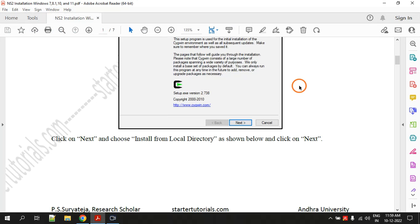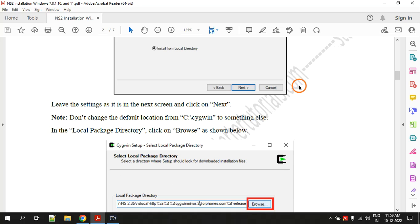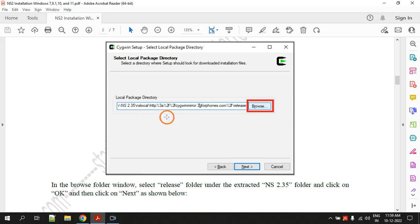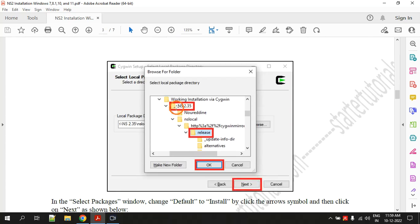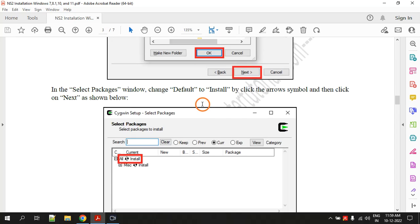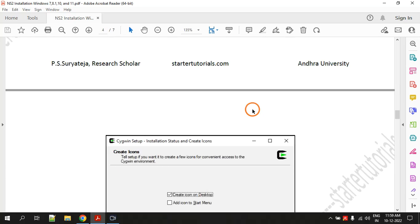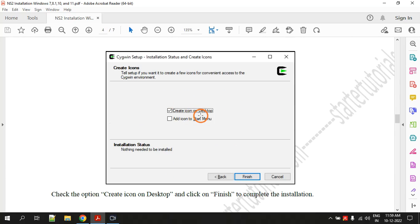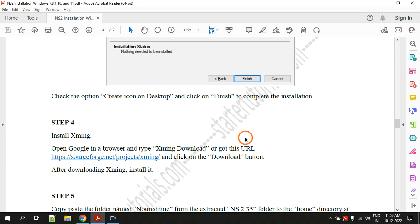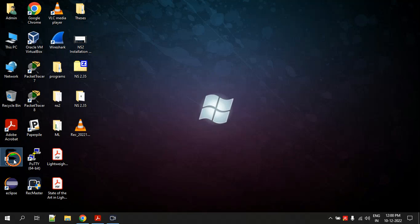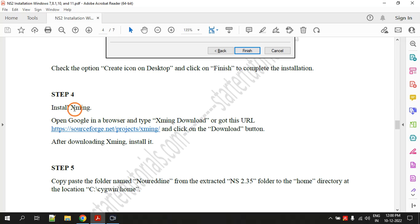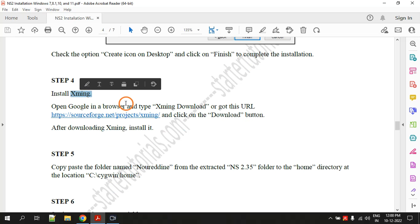Whatever process I described, I am now summarizing in the PDF: install from local directory, select the local package directory, select the release folder, click 'Make this install', and click Next. Finally it will ask you to create an icon on the desktop — you can check that and click Finish. That is step three, installing CygWin. After installation you will see a CygWin icon on the desktop. Step four is to install another software called XMing.